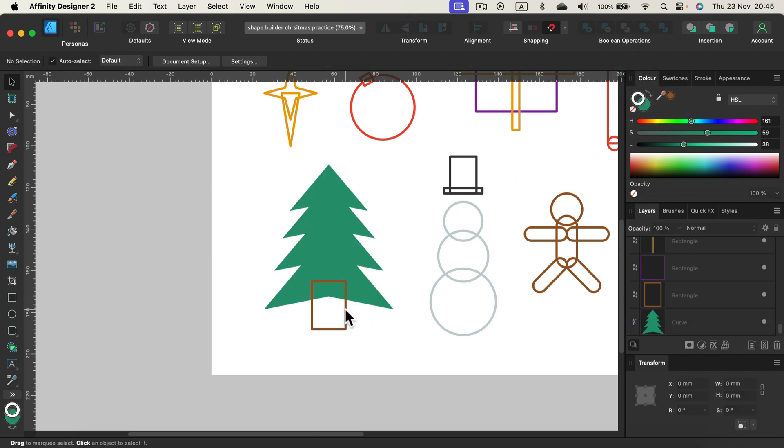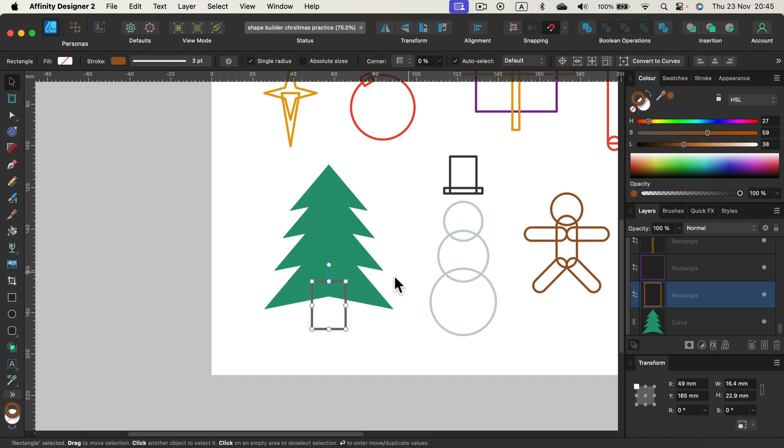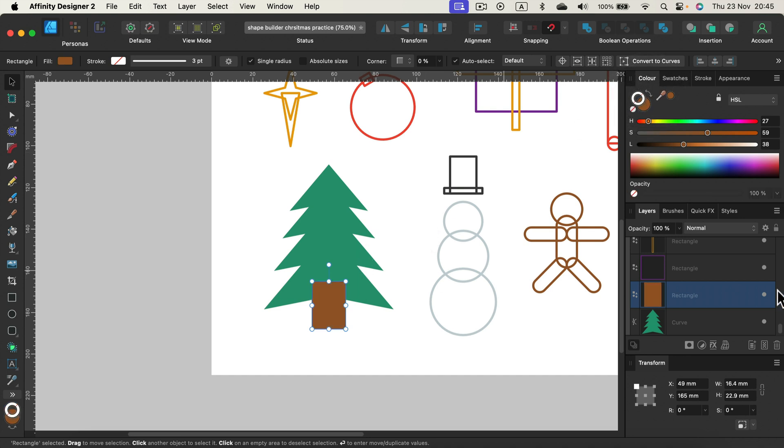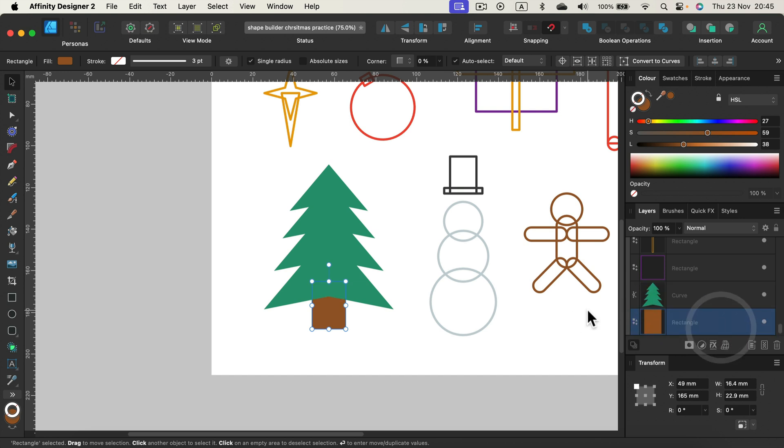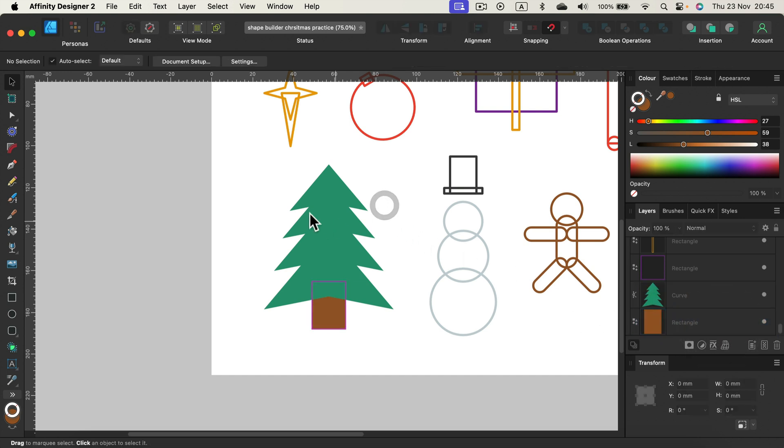The bottom shape does not require any action, we just need to fill with color and reorder them. To reorder you can simply drag and drop this layer below the layer above.